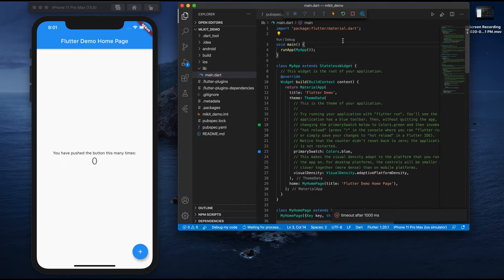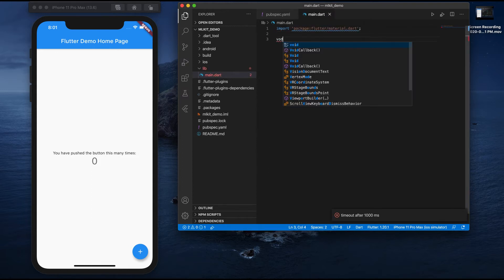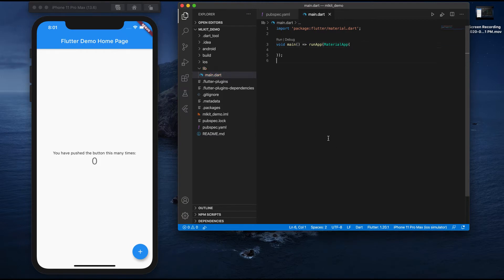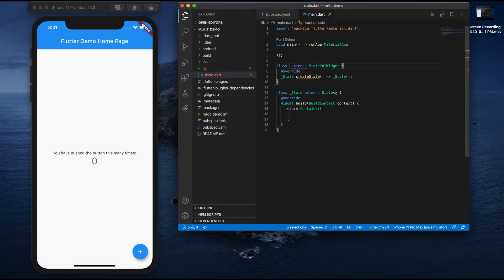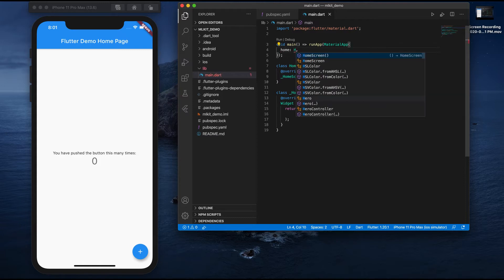Let's start coding the application. I'm removing everything here and I'll create my void main, run app, and it's a material app. I'll create a stateful widget and name it HomeScreen.